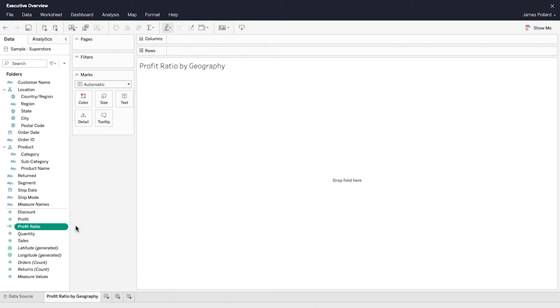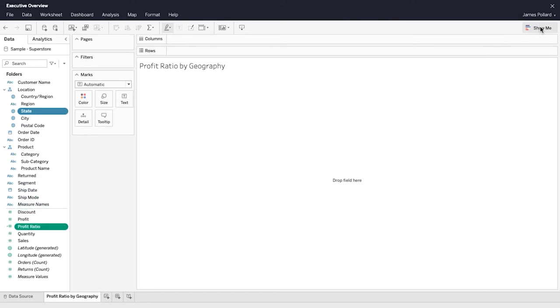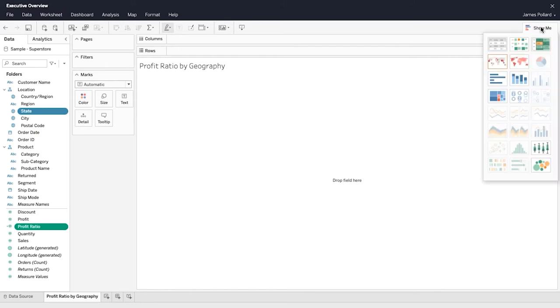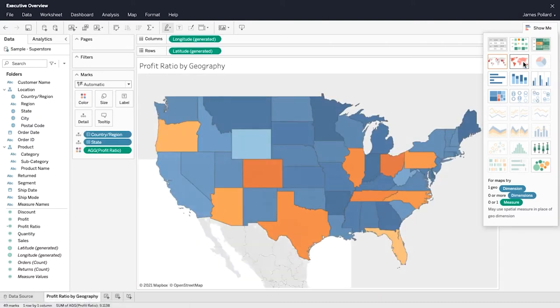One way to create a view is by using Show Me. In the Data pane, select multiple fields while holding down the Control or Command key on your keyboard. Then, at the top right, click on Show Me to see a list of common visualization types as well as a recommended visualization type. Select the map.